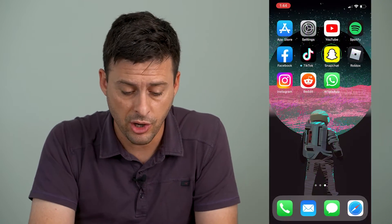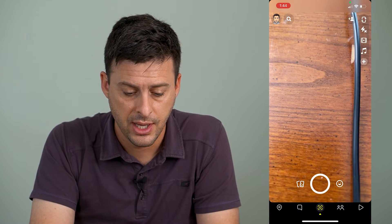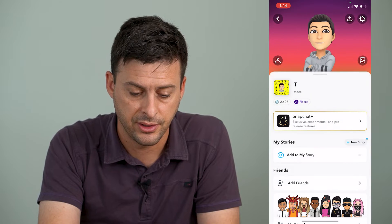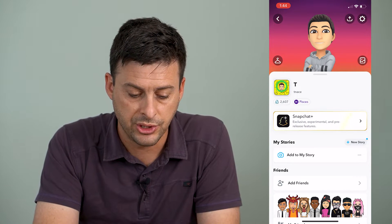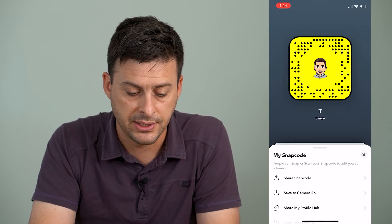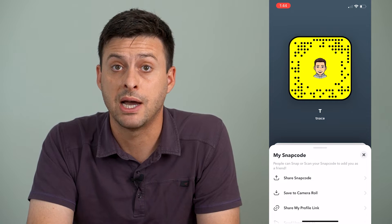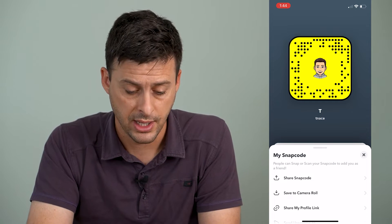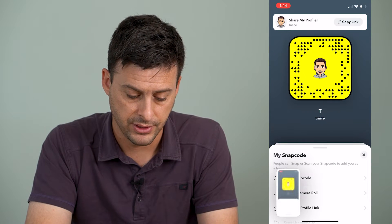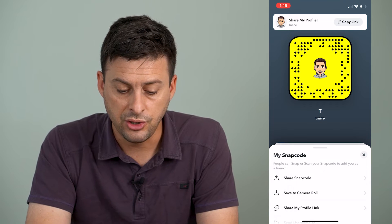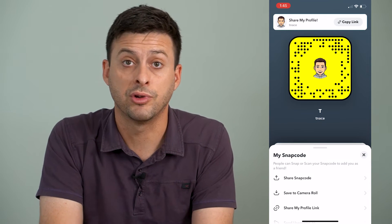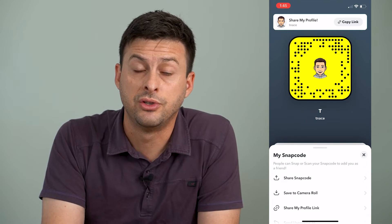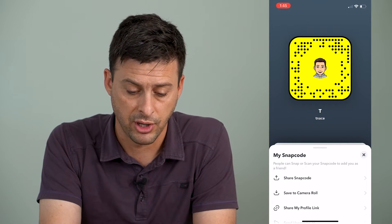I'm going to open up Snapchat here and tap the profile icon at the very top left, and I will tap on my snap code right here. I'm going to use my snap code and just take a quick screenshot of this so that I can use this screenshot to show you how to scan a snap code.